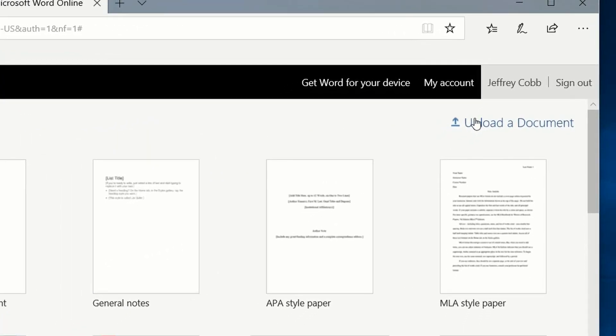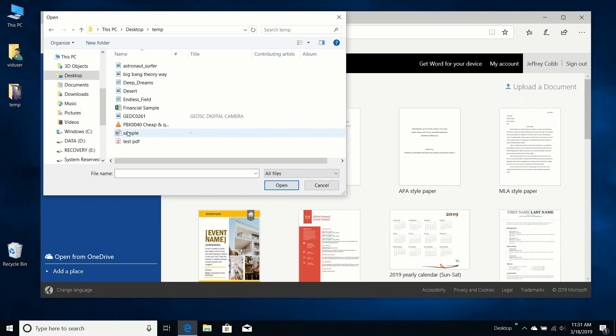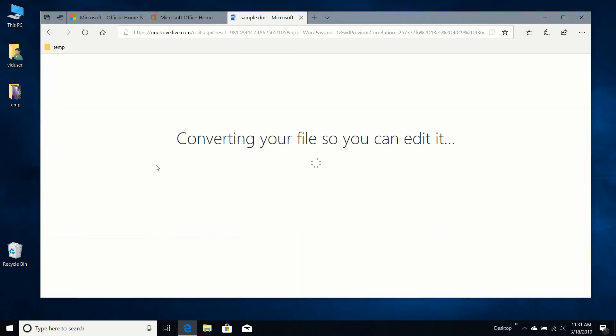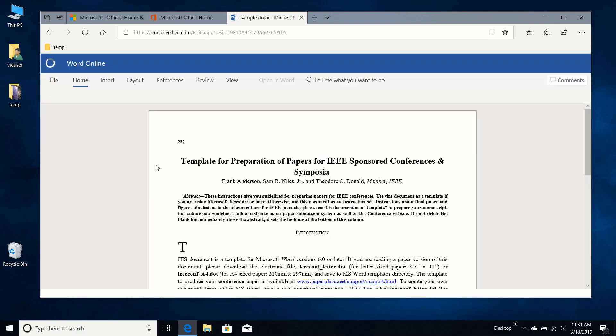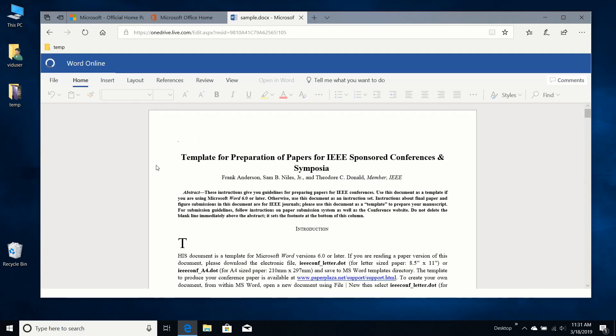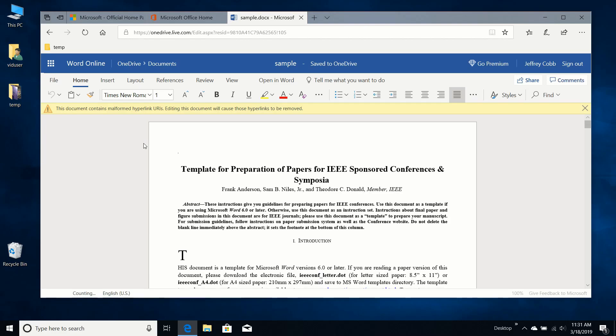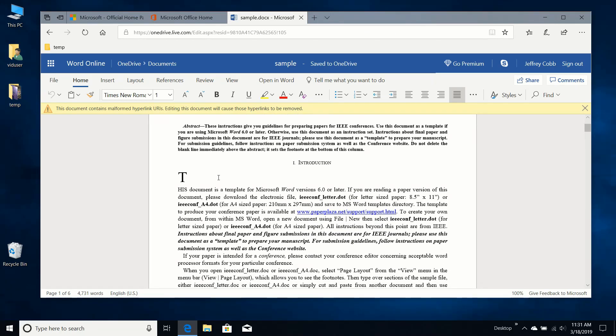Let's upload a document. There's a Word sample. I'll go ahead and open that. This document contains malformed hyperlink URIs. Editing this document will cause the hyperlinks to be removed. Oh, that's fine.